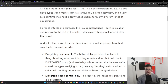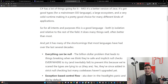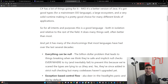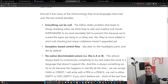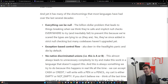So for all intents and purposes, this is a good language, both in isolation - when we look at its parts, is this a cohesive whole, does it work well, is it good to use - but also relative to the rest of the field. Can it stack up to all the other languages in what it's trying to do? It does many things well and often better than most. And yet it has many of the shortcomings that most languages have had over the last several decades. This area is going to piss off a lot of purists, but this is not even a complete list, and going into each one of these would be its own video. So we're just going to briefly go over this.